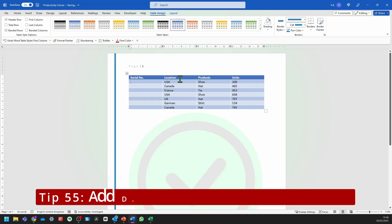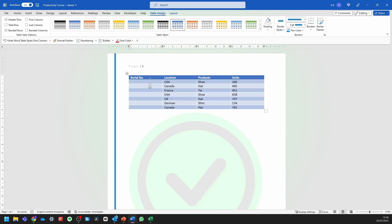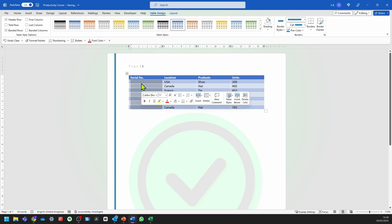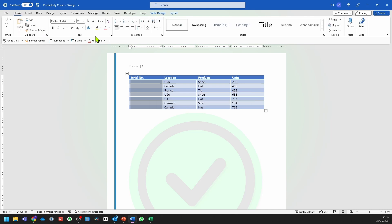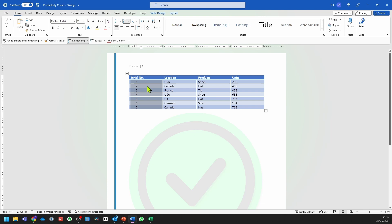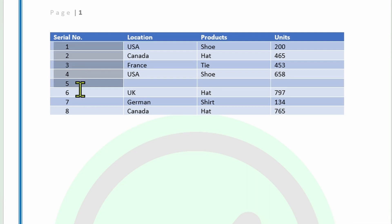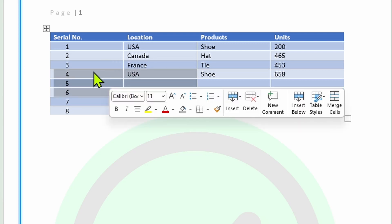If you've got a table in Microsoft Word and you want to add referencing or serial numbers to it rather than adding them one by one, highlight all the cells you need the reference for, go into the Home tab, and click on the Bullet Points drop-down — then select a numbered format. As you can see, it's automatically generated all the numbers for each row. If you add a row to this table, it dynamically updates all the numbers to be in line with the number of rows, and the same thing happens when you delete rows.